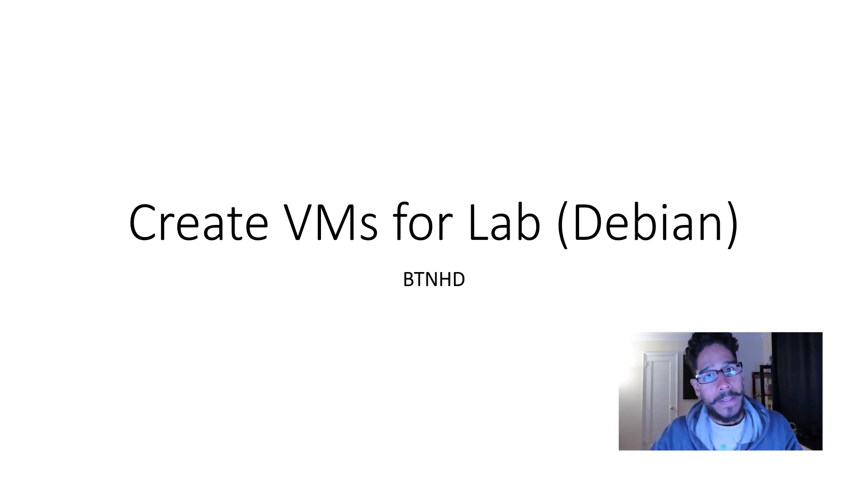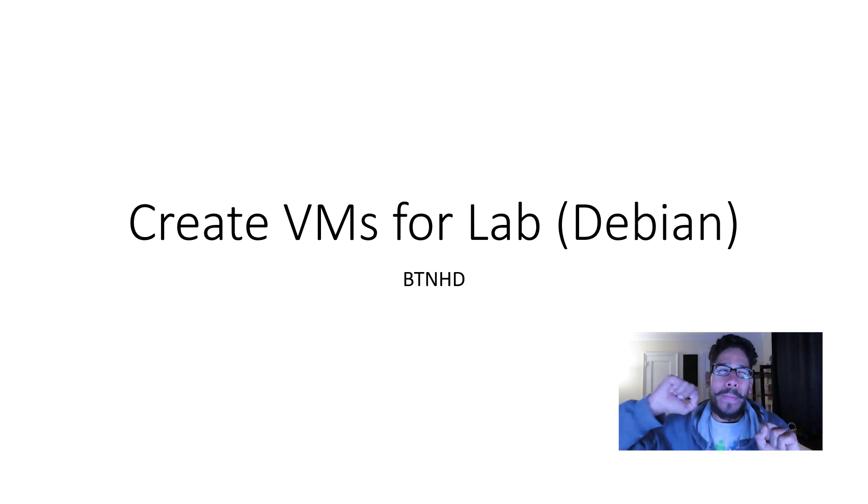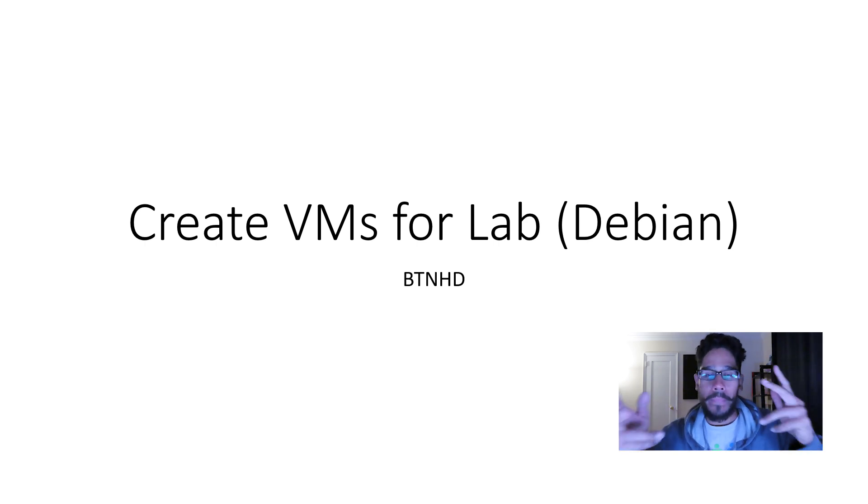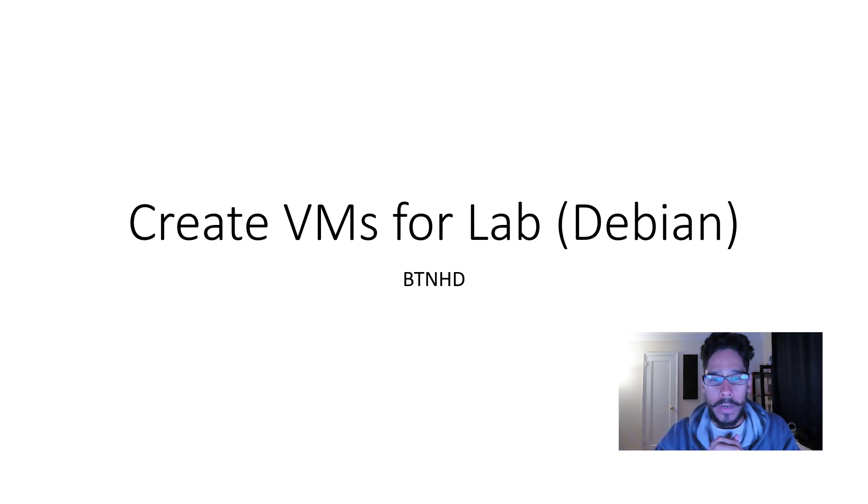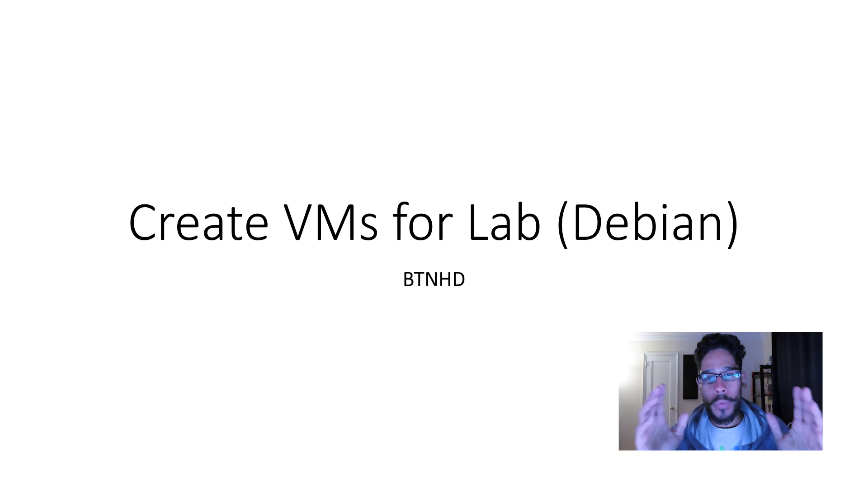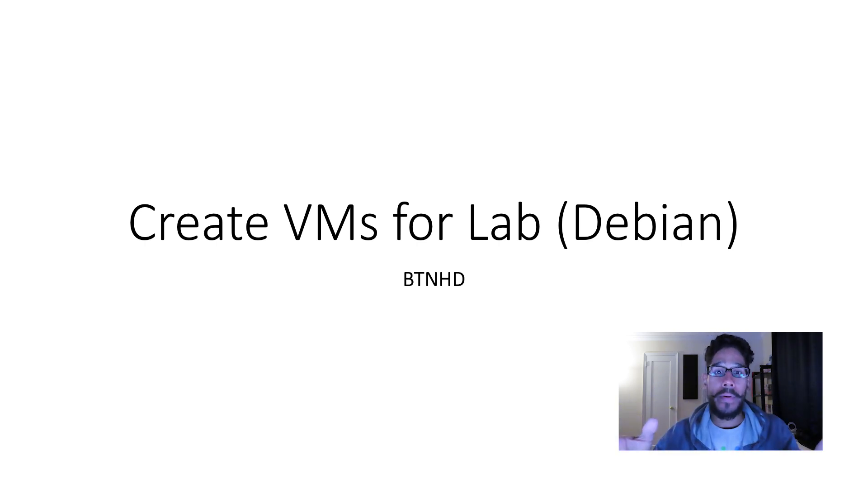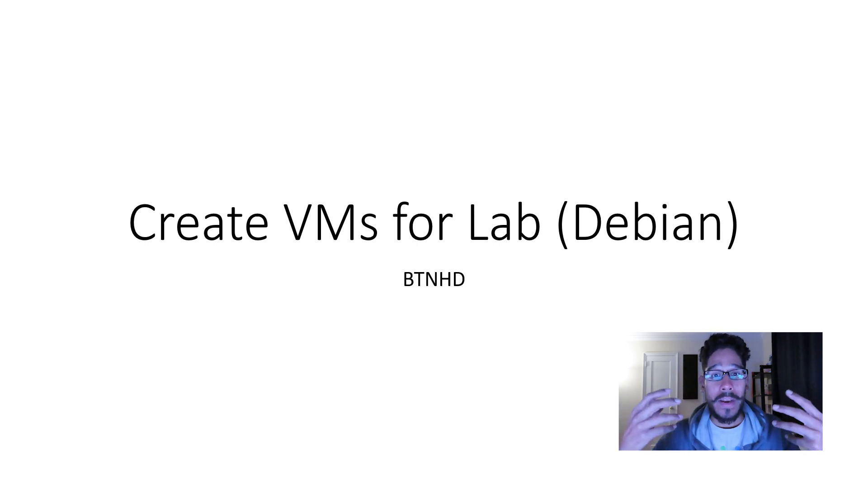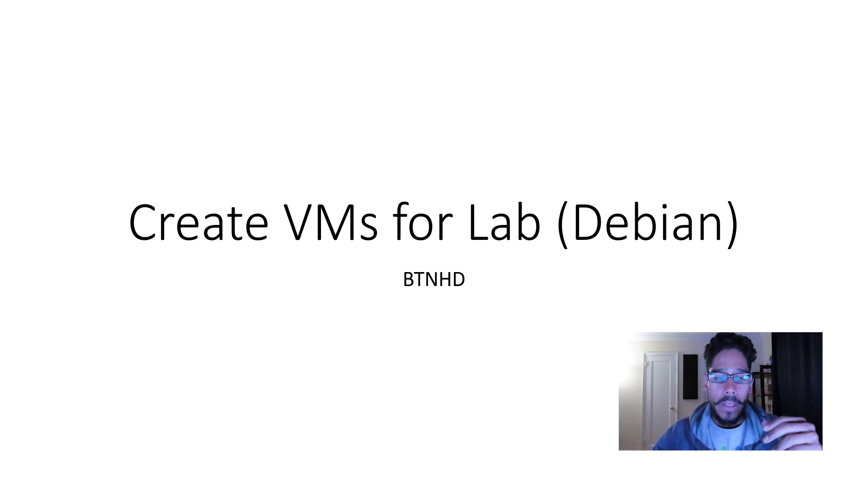Hey guys, welcome back. This is Bernardo from BTNHD, and this is part two of our penetration testing lab series. In part one, I showed you the hypervisor I chose plus configuring the network for my penetration lab. In the following videos, I'll be creating the virtual machines we need to start using our pentest lab.